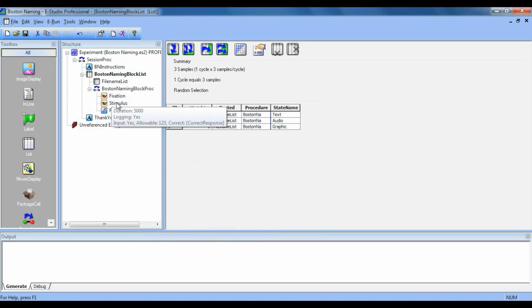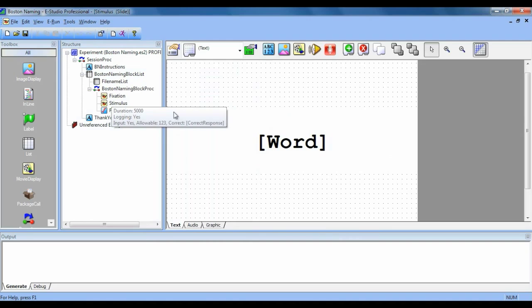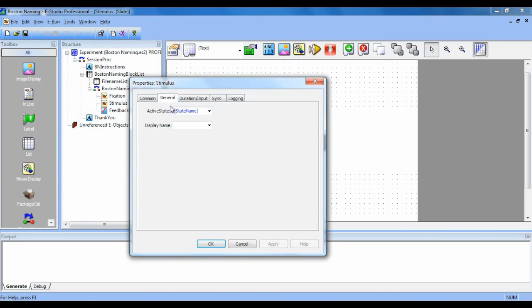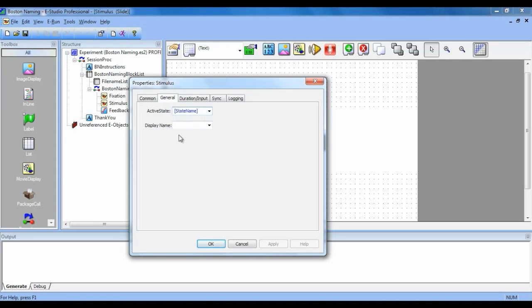So back on our stimulus object, we need to tell it to reference that list. In active state, we need to put the attribute state name. Normally, this would be just set as default or whichever slide was up.